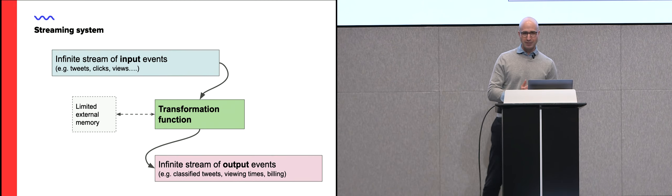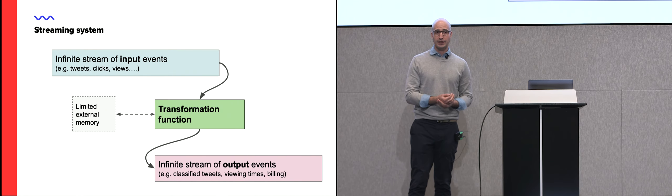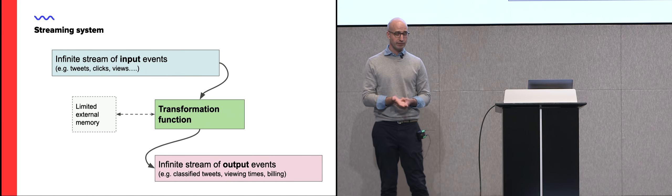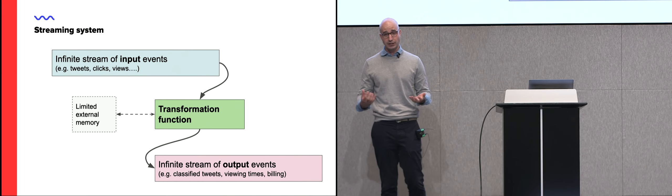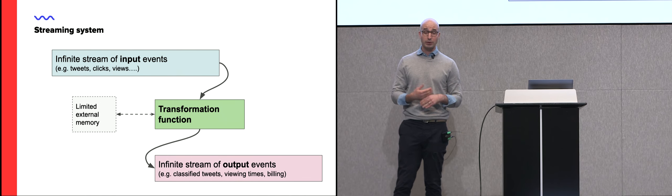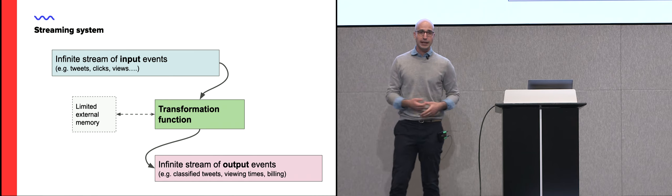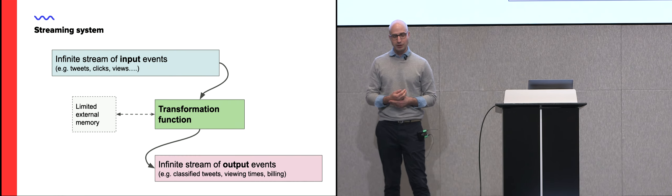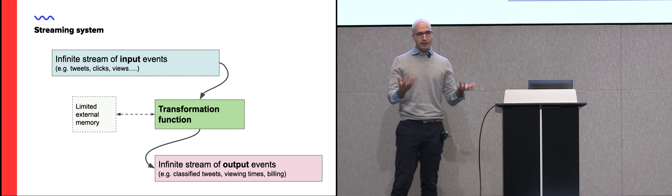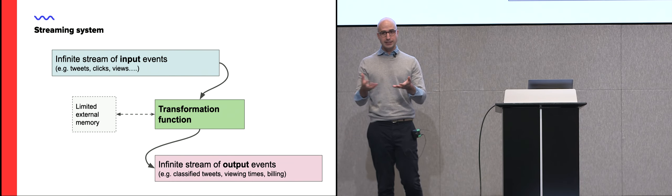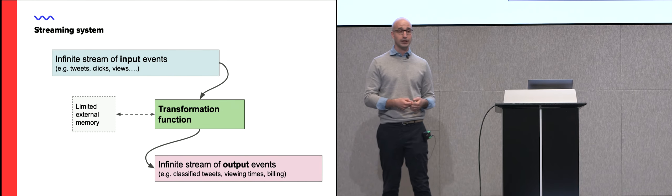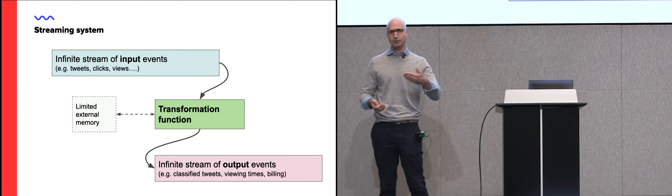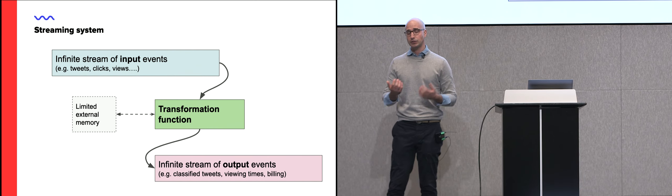So a streaming system, I think this is the most general definition I could think of. The emphasis here is really on the infinite stream of events. So we have some infinite stream events, we have a transformation function that operates on an event, or potentially on a set of events, and then produces another infinite stream.